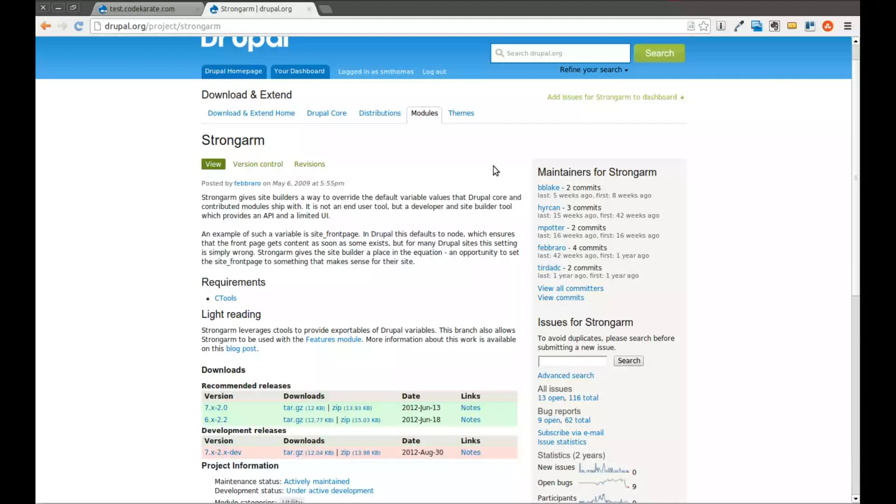If you haven't looked at that already, check out some of the other videos and posts that are on Drupal and a whole bunch of other development topics. So we'll go ahead and get started.